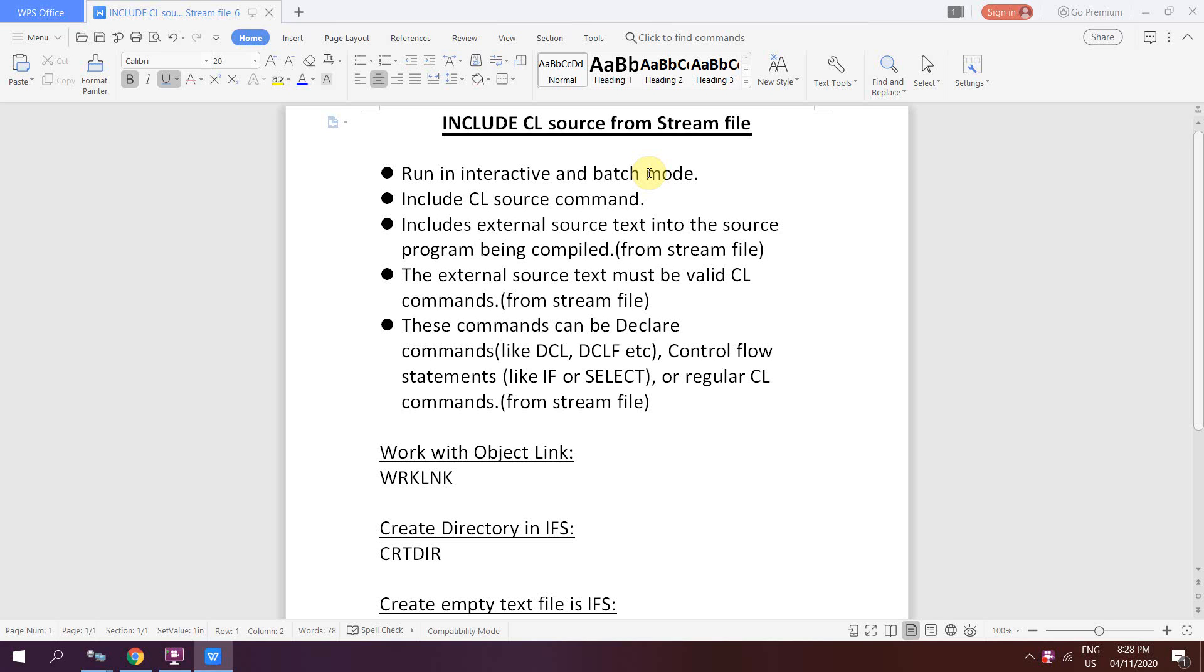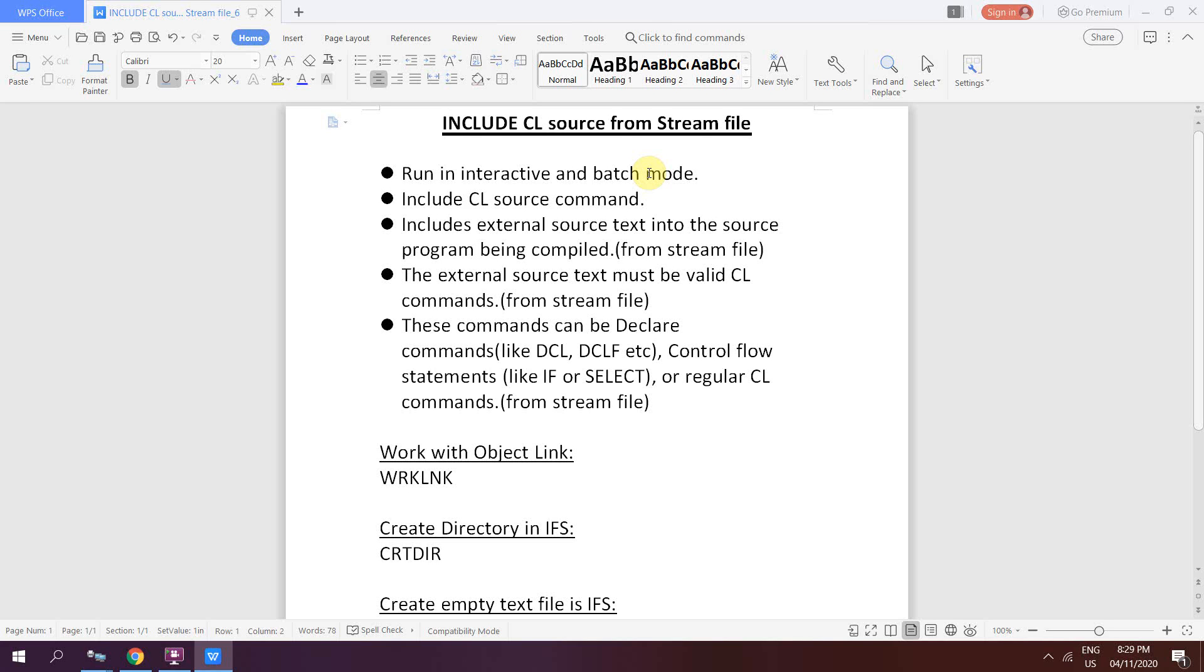Before going into the demo, I want to share a few points about the include CL command. This command can be run in interactive and batch mode. It includes the CL source from some source member present in the source physical file or from the stream file directly. It will include the external source text into the compiled program, and that external source text must have valid CL commands.